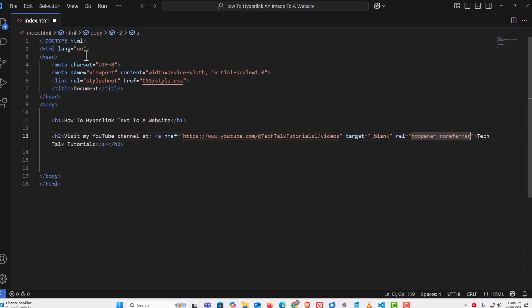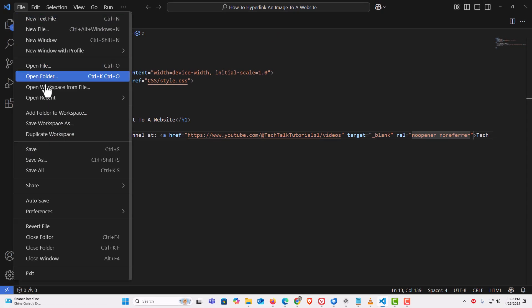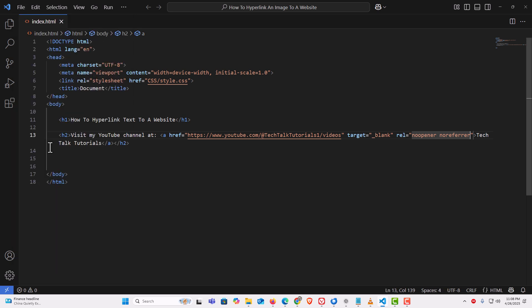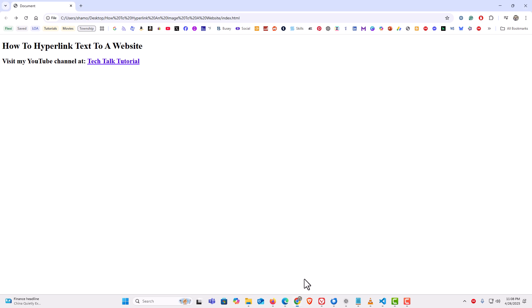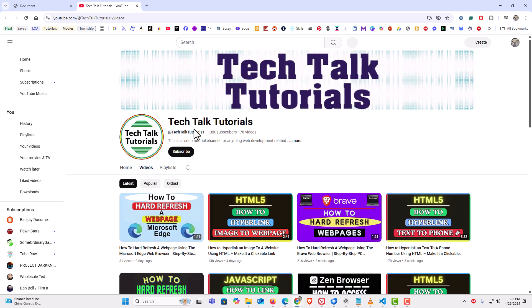Then I'm going to go up to the top, click on Save File, and save. I'll jump back over to my web page, refresh it, and click on my link. It opens up my URL in a new tab. That is how to hyperlink text to a web page in HTML. Thanks for watching.